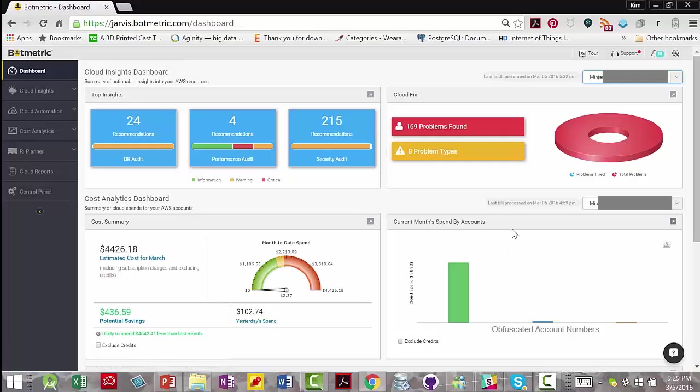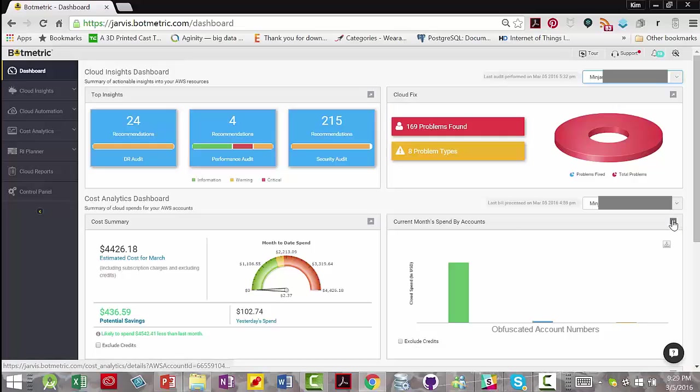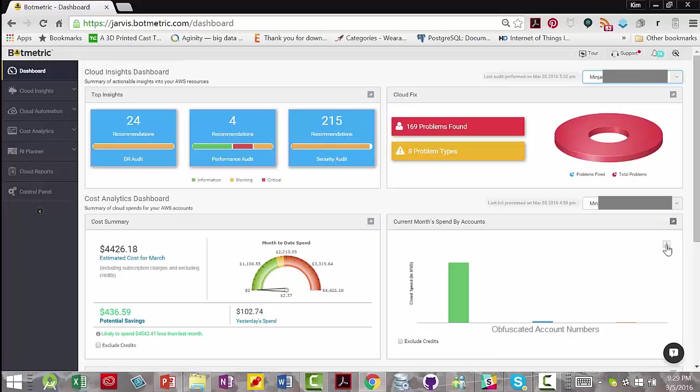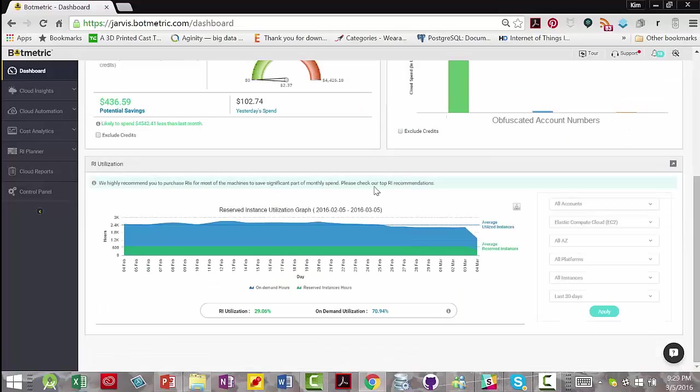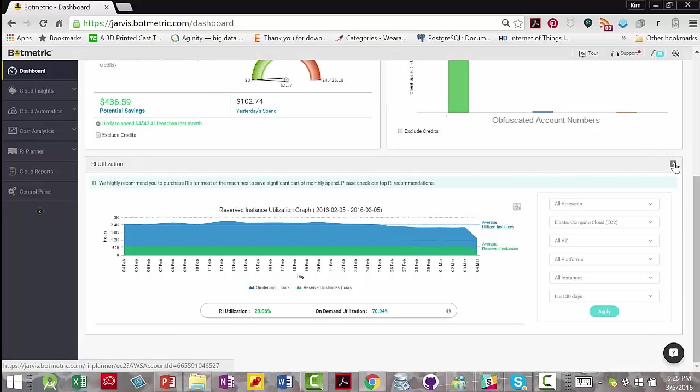You have the current month spend by accounts. Again, it's the beginning of the month so you don't see much here. And again, you can exclude credits and you can click here for more detail. You can also download an image of the chart and you get your reserved instance utilization that you can click here to get more detail.